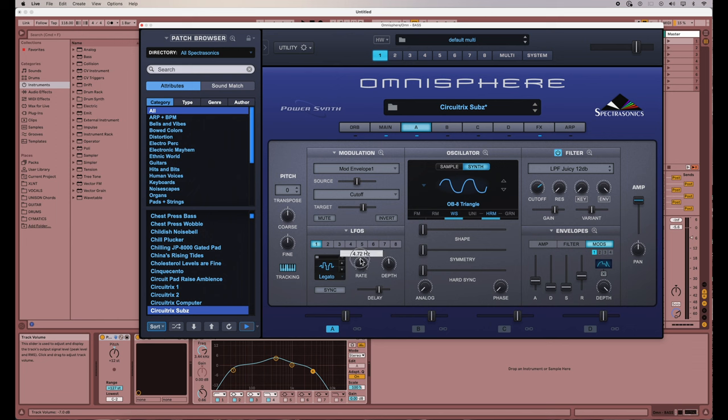So if I use my mouse, look, I'm barely moving my mouse and I'm trying to get to four, I may or may not be able to hit it on the exact number I want.